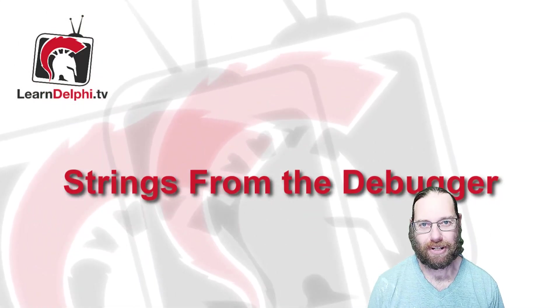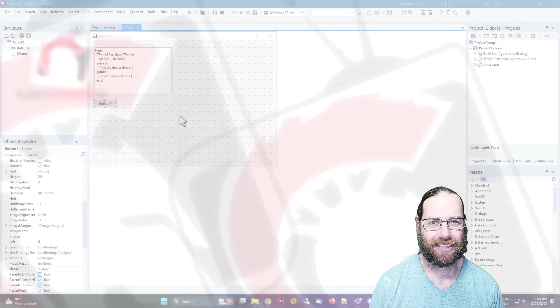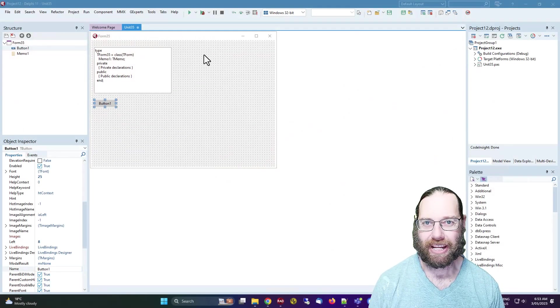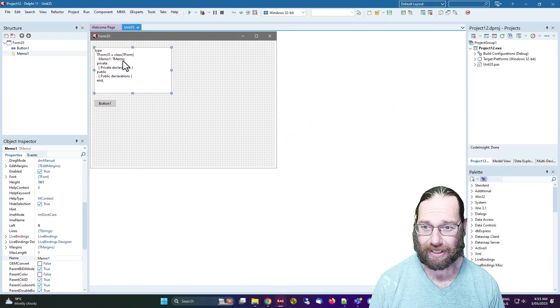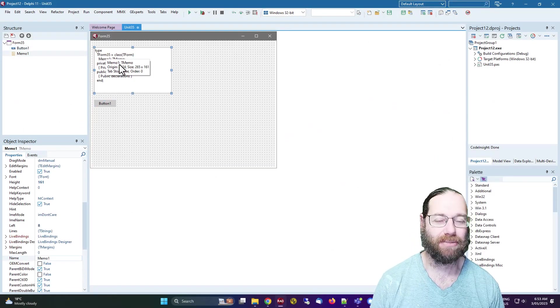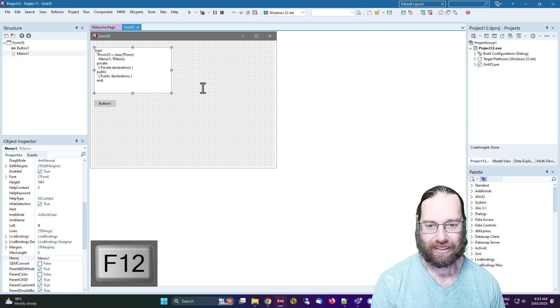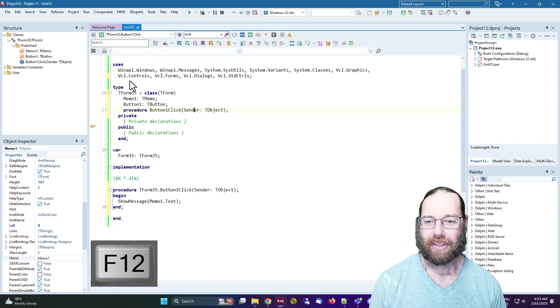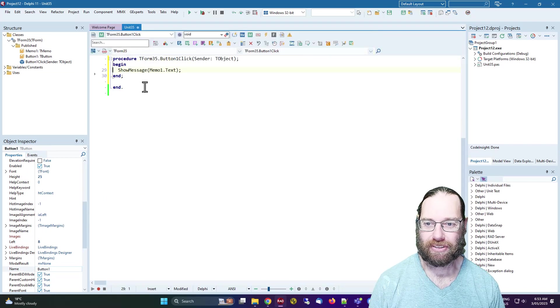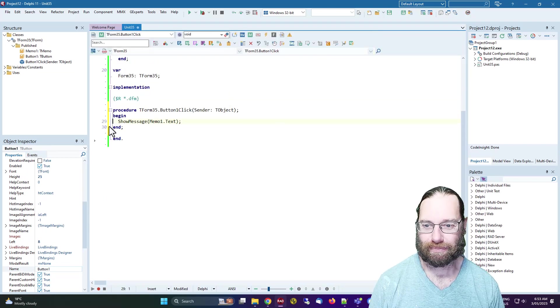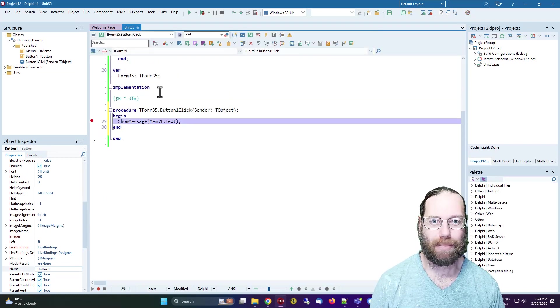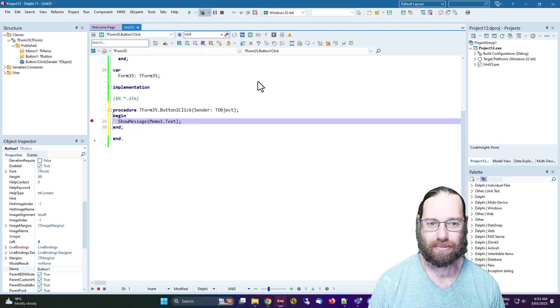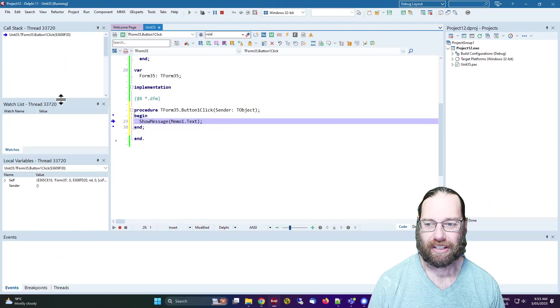G'day, Alistair from learndelphi.tv here. In this very quick video, I have written a small application with a memo containing some text copied from the source code and a button which shows the memo. I'm just going to set a breakpoint there and run that.